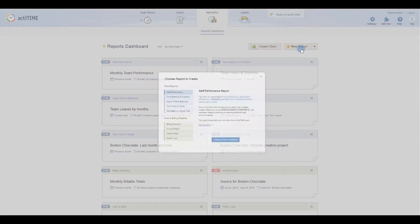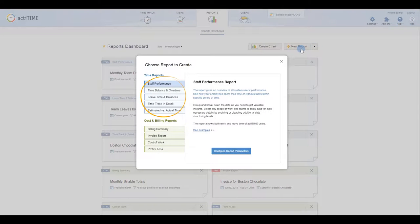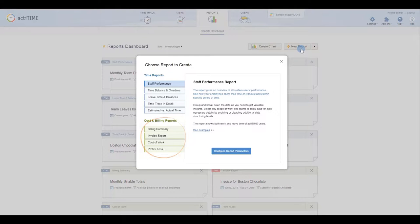There are nine different types of reports available to you in ActiTime. Time reports focus purely on the time side of your team's productivity, while cost and billing reports deal with the financial part.